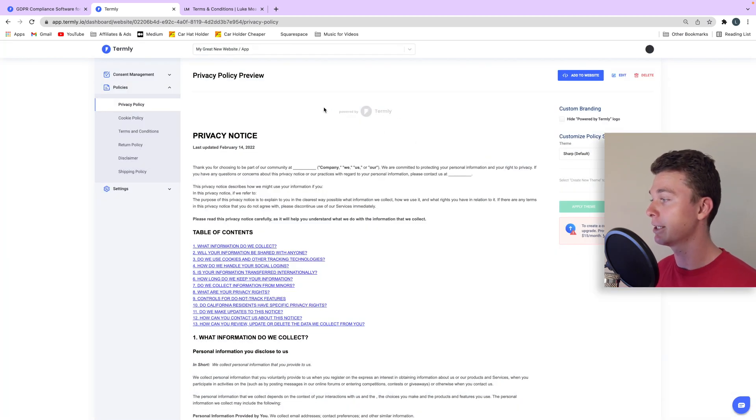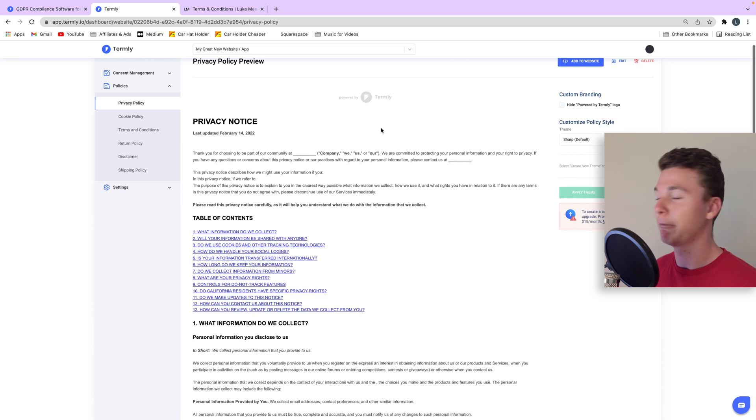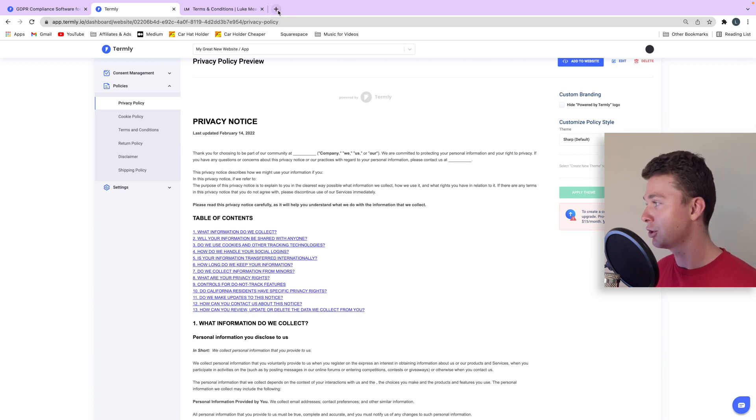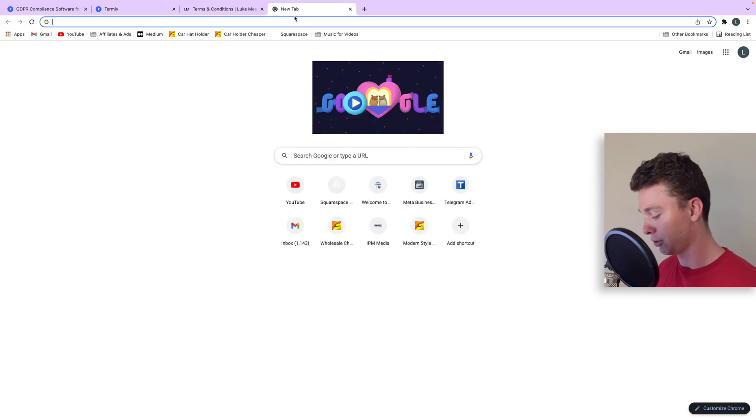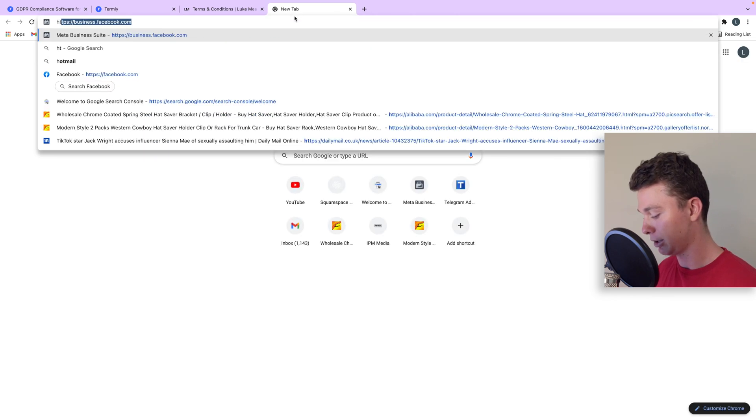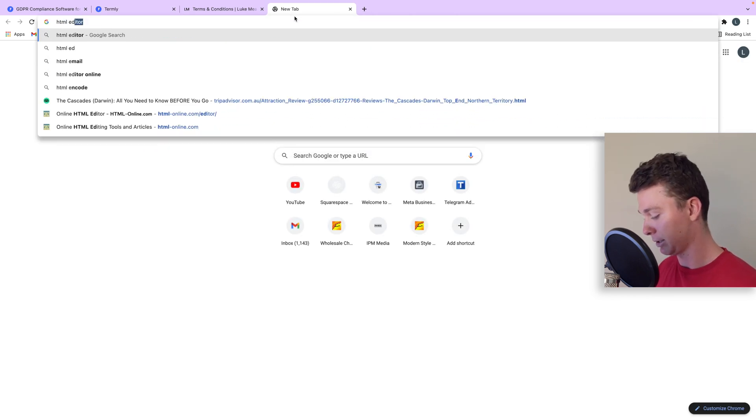But we're going to get stuff like the Termly badge sticking on there and we don't really want to have that. So if we're cheeky what we can do is go to HTML editor.